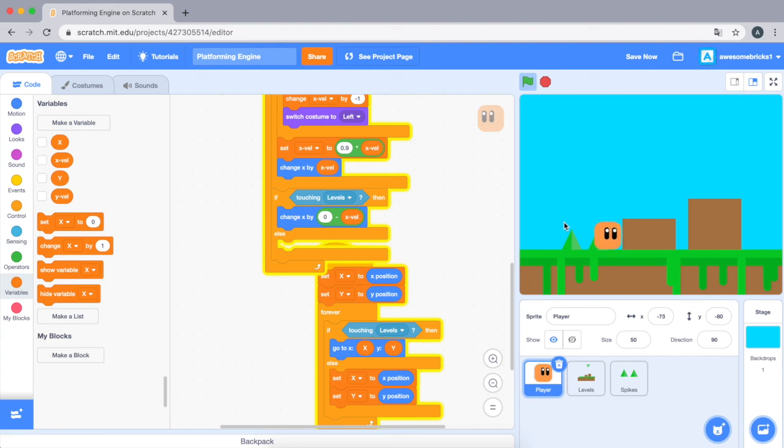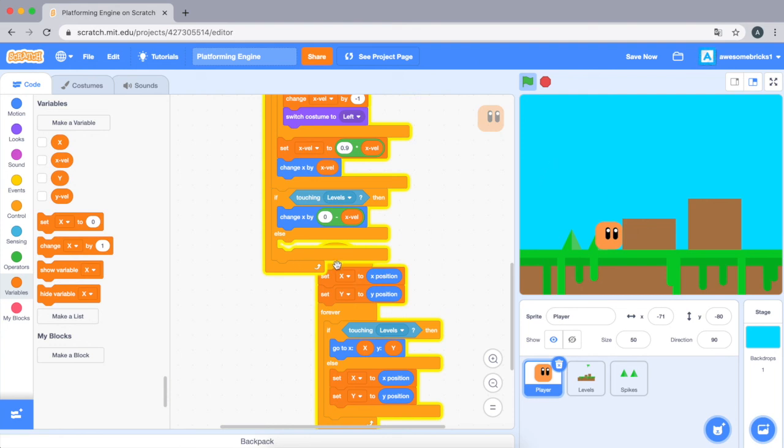So what it does is changes x by negative one. So what this does is it doesn't let you collide with the bar here. So it keeps you away and it doesn't let you glide into it. So this is what it does.